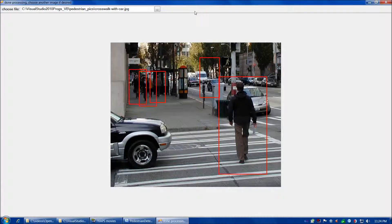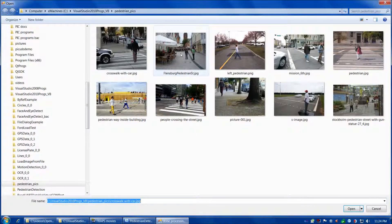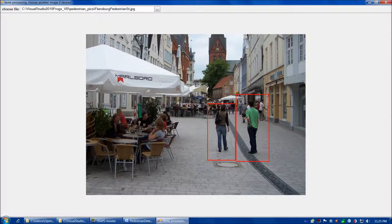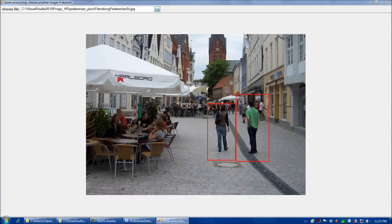In this first image we have a number of detections in the background and one false detection more or less in the center adjacent to the crossing sign, but the main person in the foreground is very well detected. So overall that's a pretty good result. In the next image there are two pedestrians in the foreground, separate from the background with multiple pedestrians and some people sitting on the left. This algorithm isn't really intended to detect people who are sitting, so overall the two standing pedestrians relatively close to the camera are very well detected with no false positives — a good result.